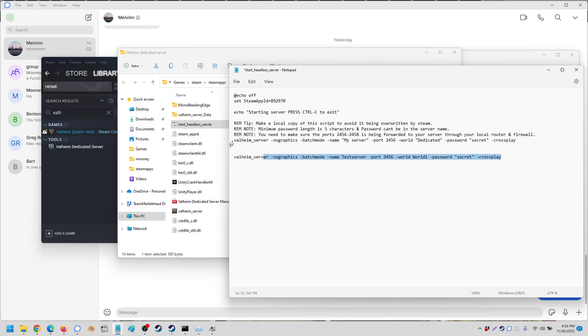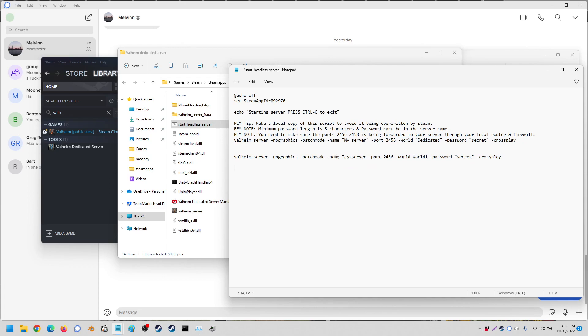Now if you have this instead of that, your server will now see the world. Say if you want to rename it to test server, you also remove the quotations, and the same with the password.